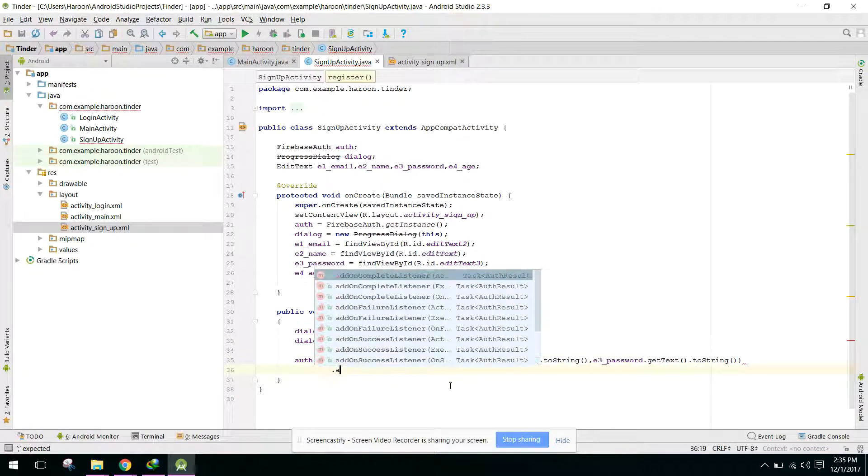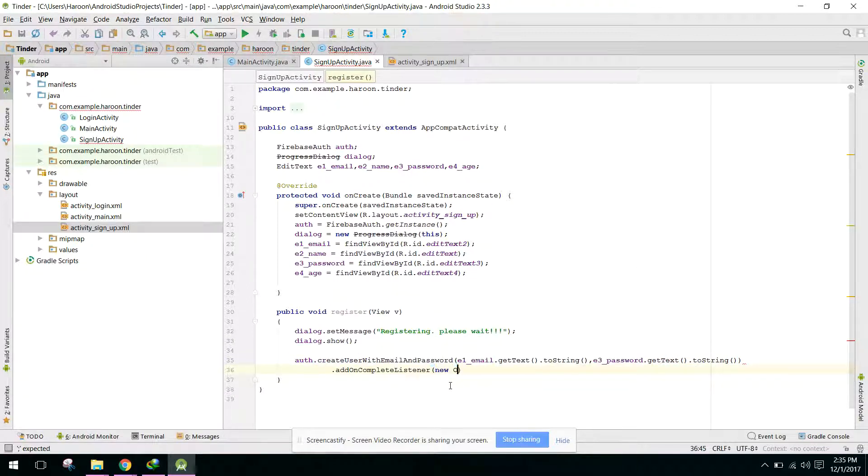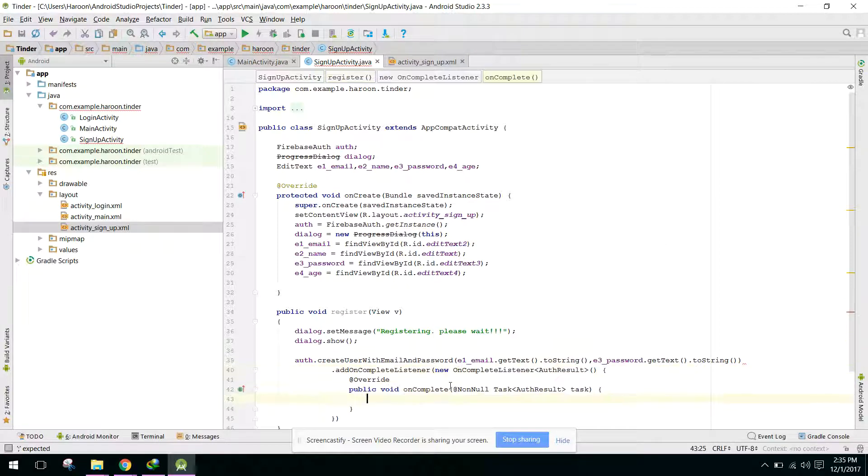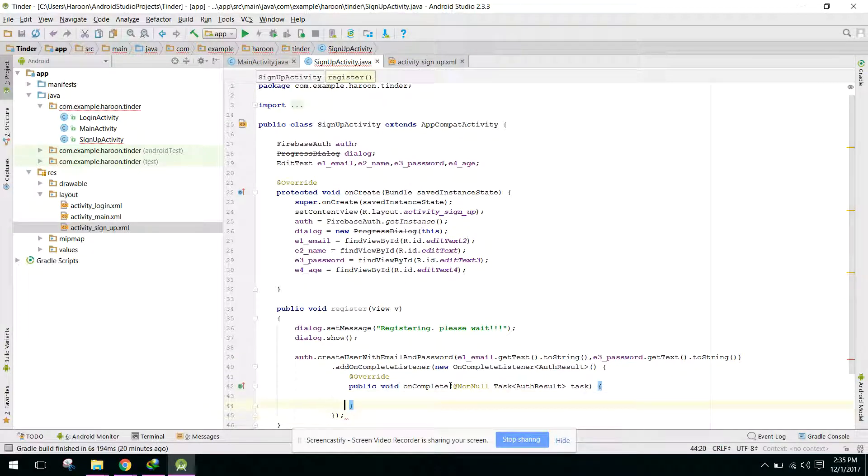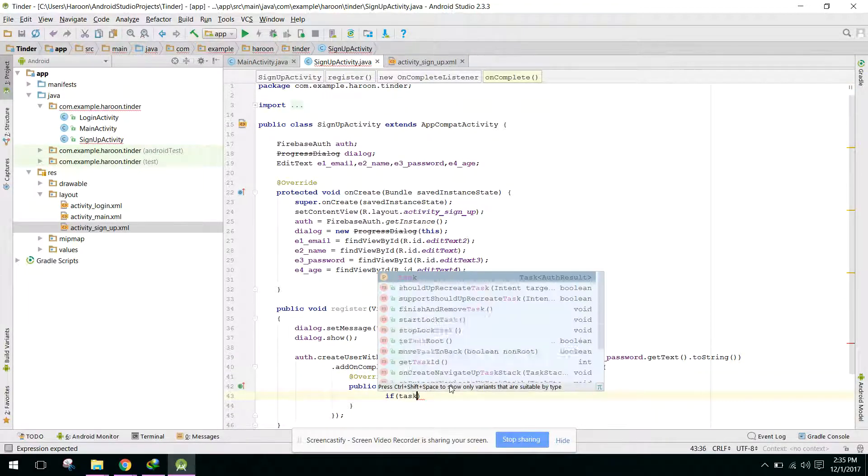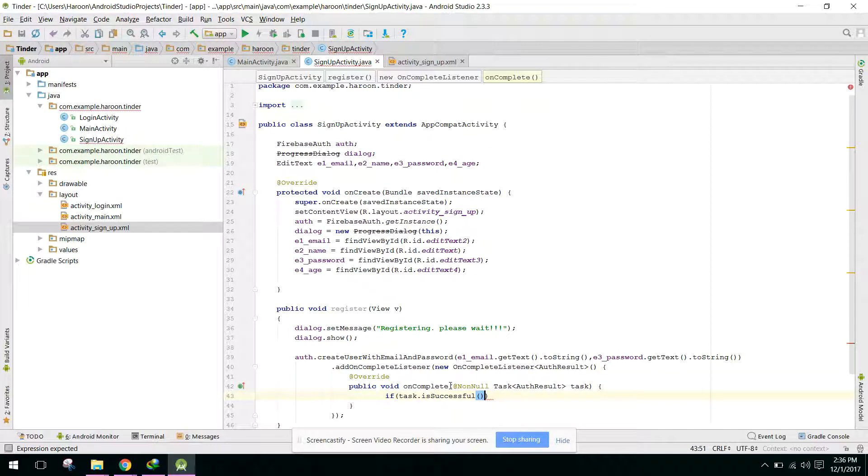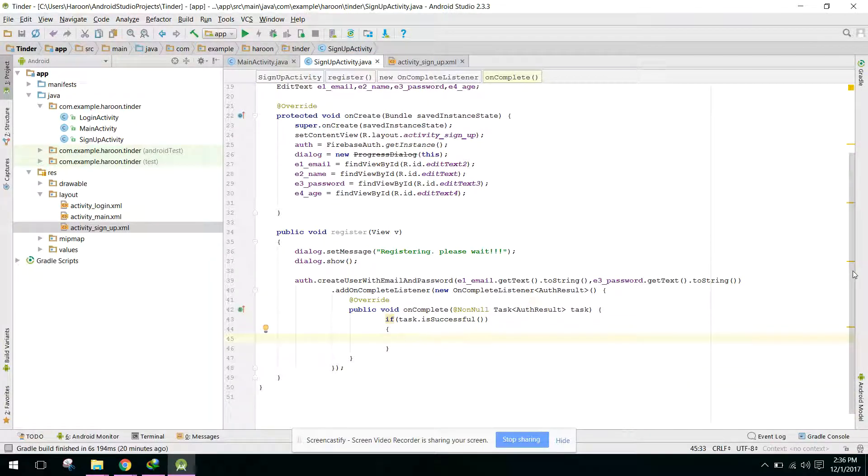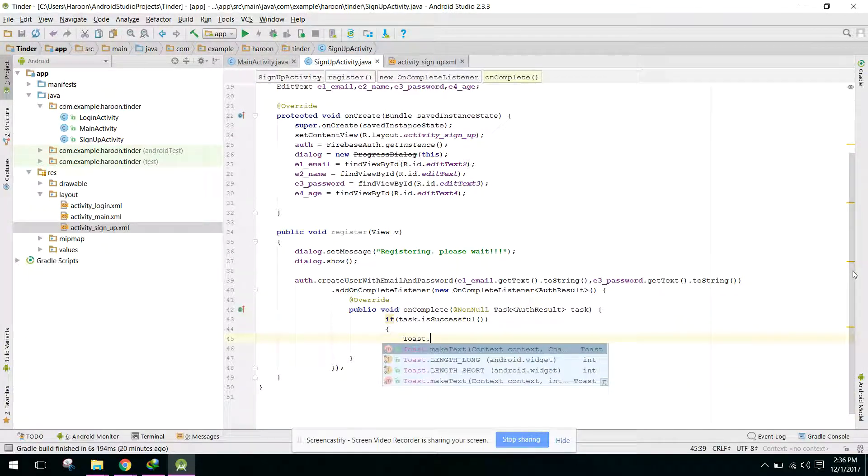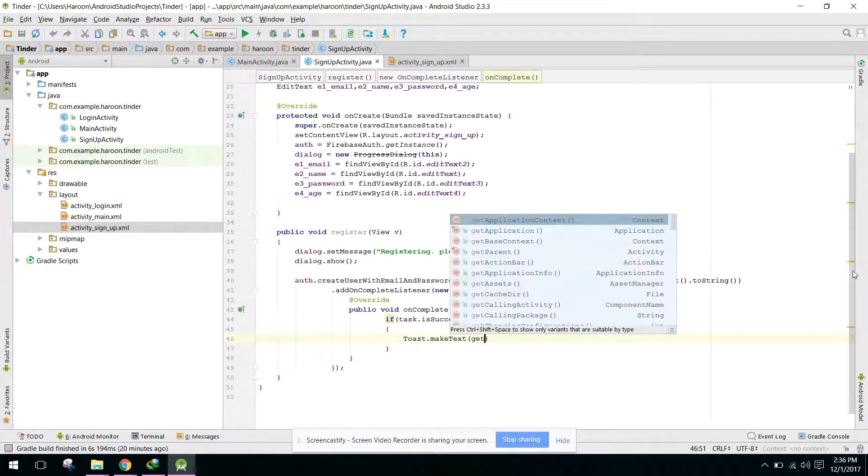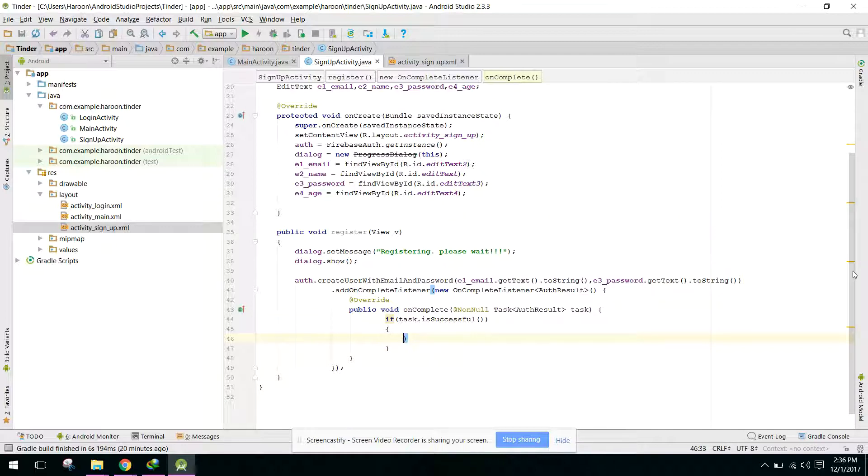Similarly we need addOnCompleteListener. So on addOnCompleteListener, if task is successful, we will register the user to the database.